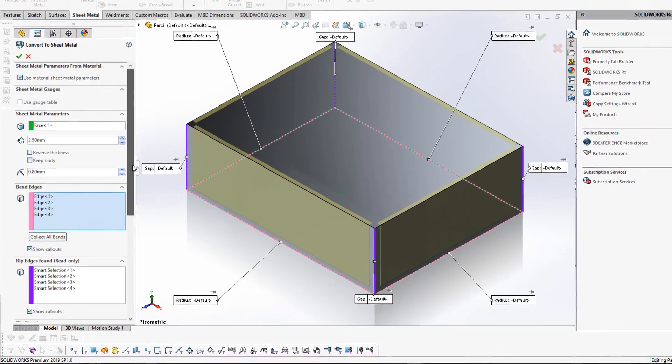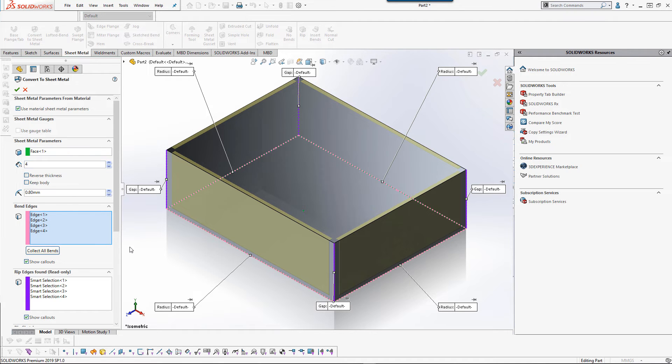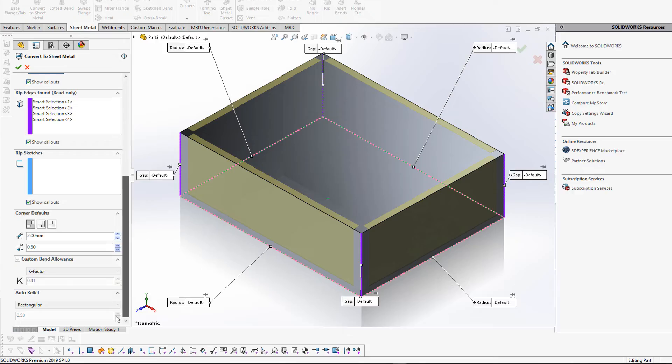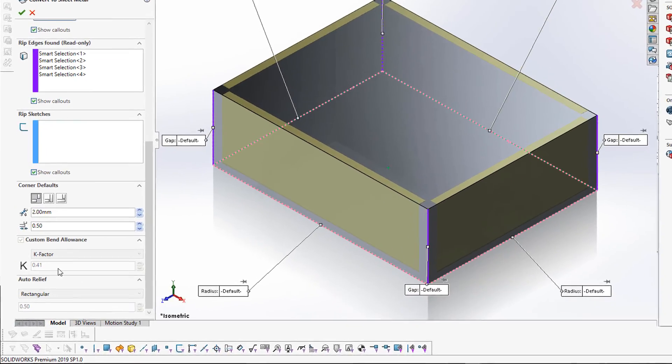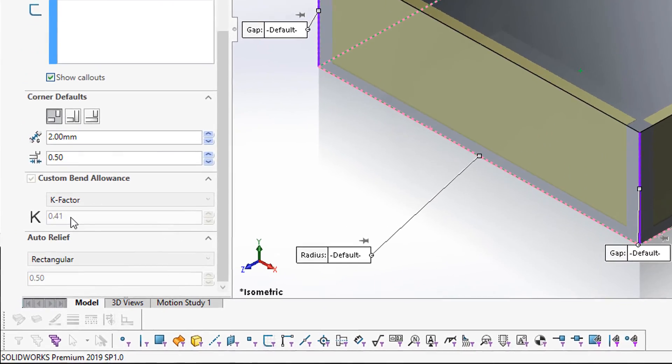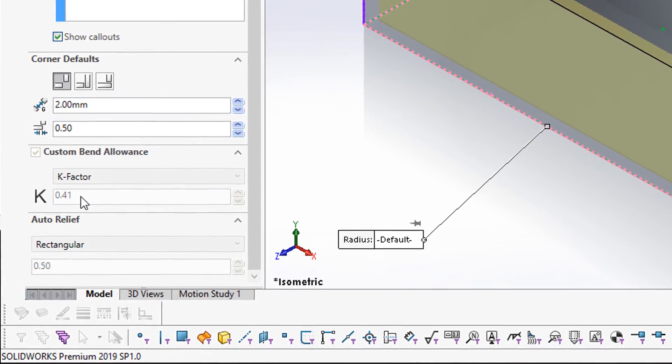Now if I change the thickness here to 4 millimeters and scroll down the custom K factor now updates to 0.41 as intended since it falls between 3 millimeters and 6 millimeters.